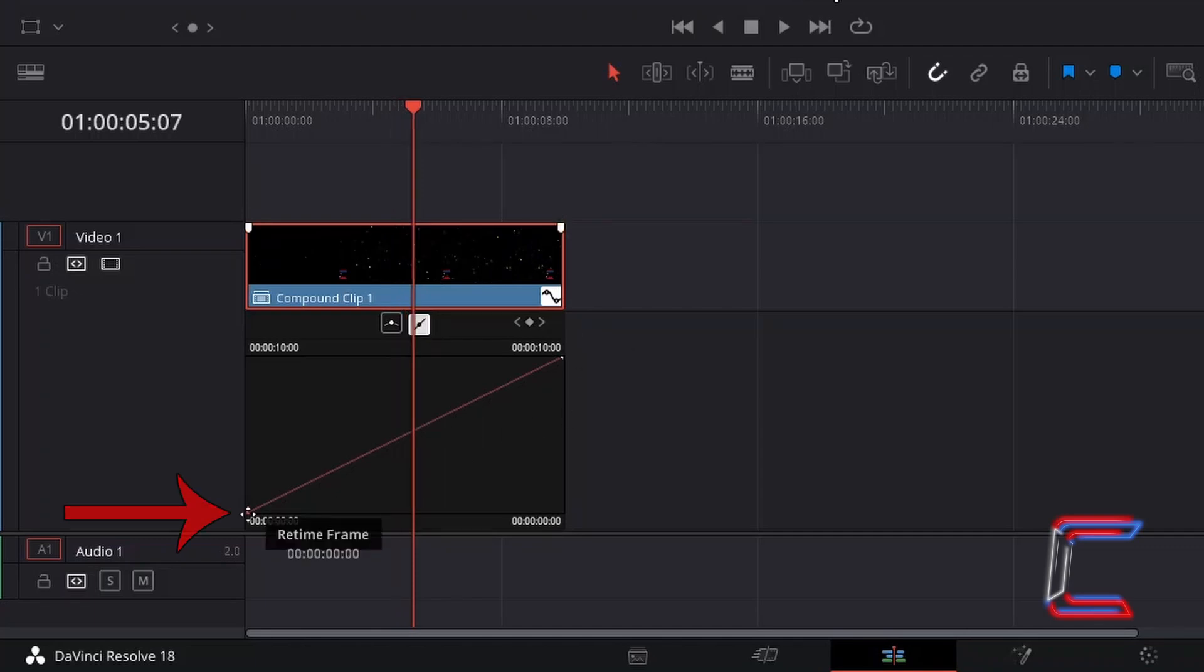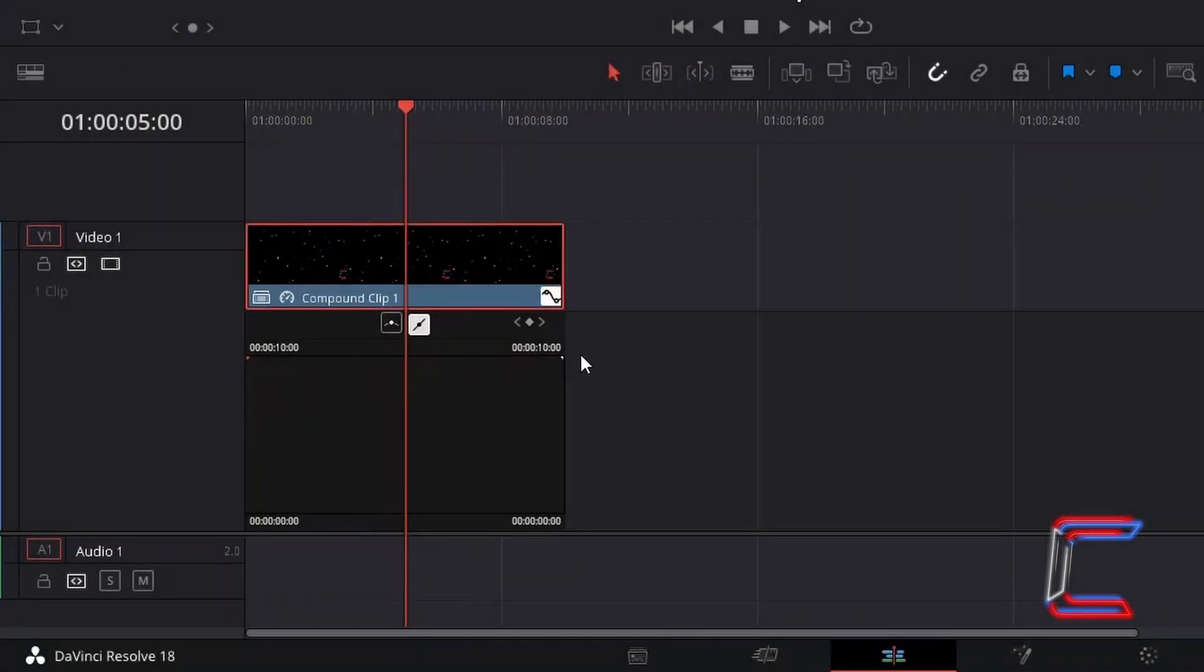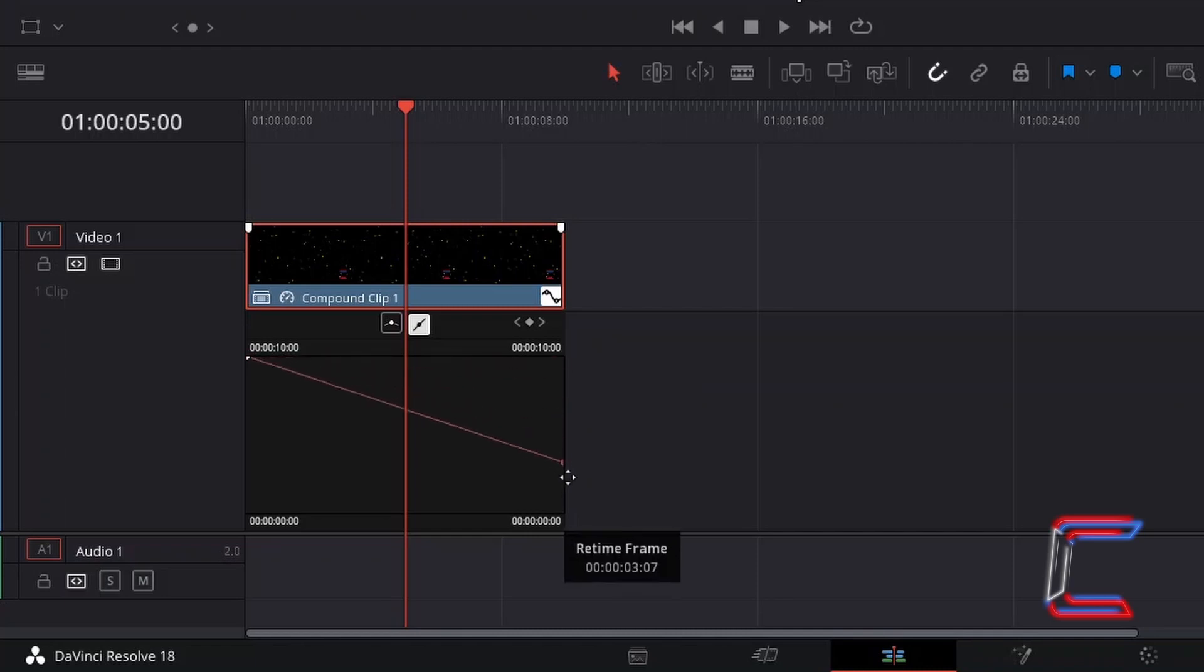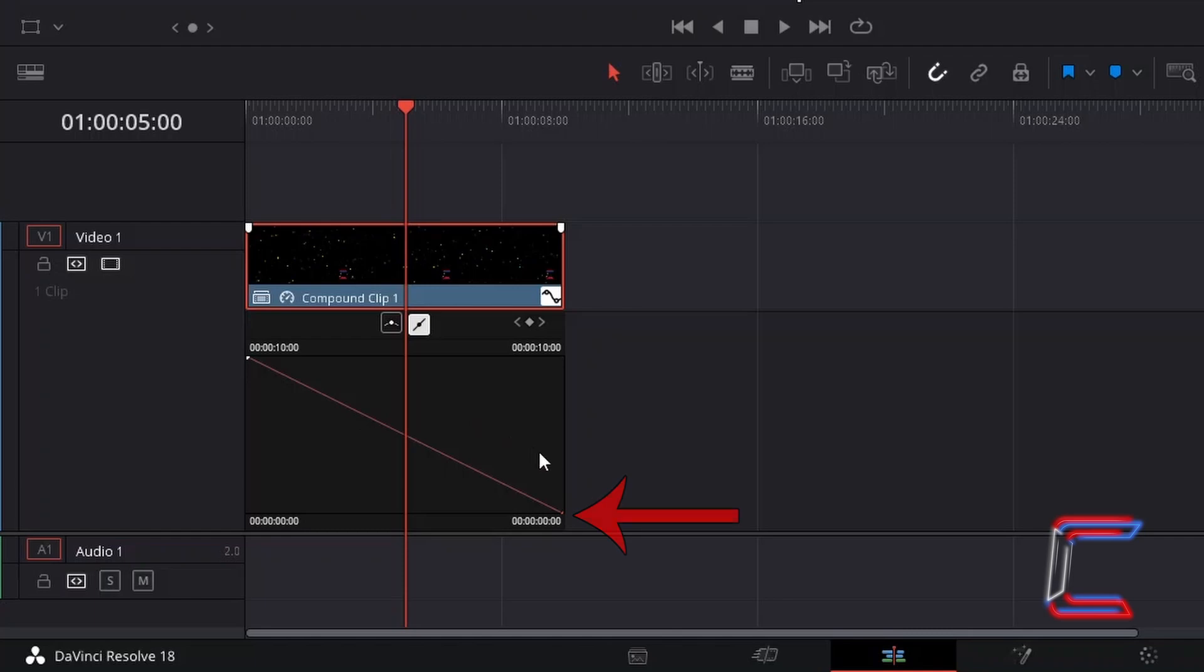Dragging the bottom left point on the line upwards will result in slower playback. If you invert the retime frame points completely on the other hand, by dragging the left-sided one up to the top left corner and the right-sided point to the bottom right corner, the clip will now play in reverse at normal speed.